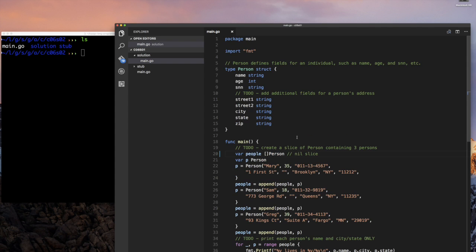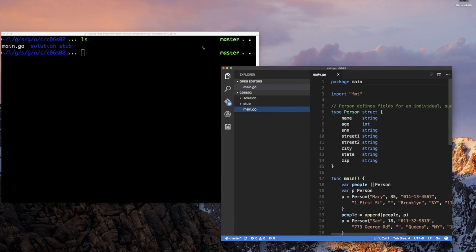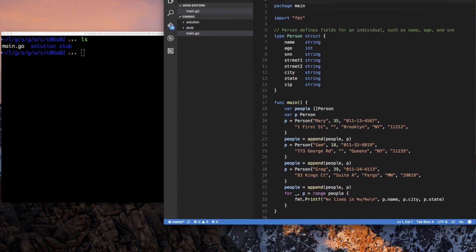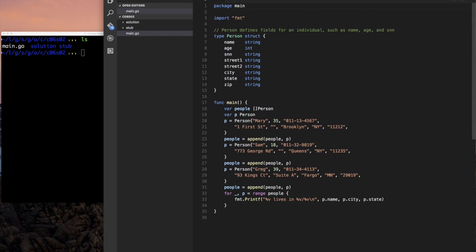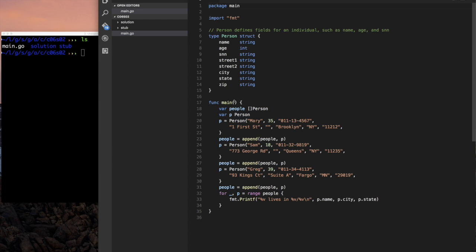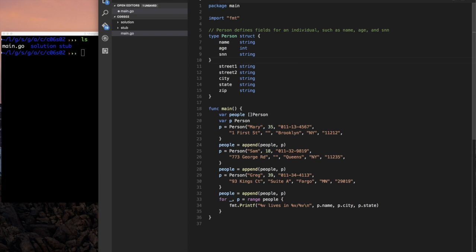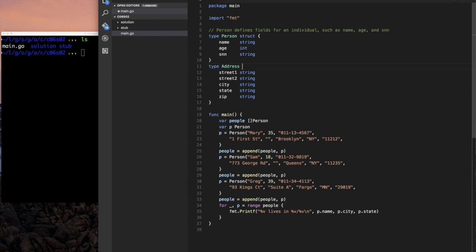We're going to start with this exact same code and close this - so I have that code here for section two, and this is where we start today, exactly where we left off last week. We said we're going to talk about nested structures. If you look at this person struct, it seems to have many concerns - not only does it have information about a person but it also has address information like street and so on.